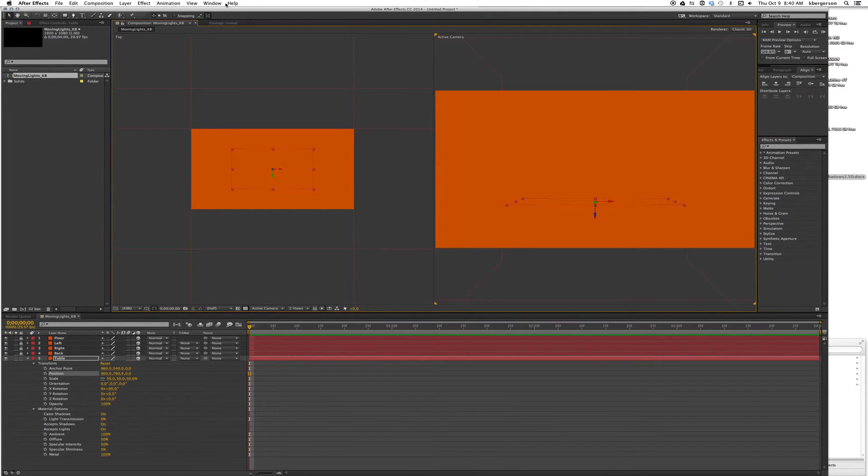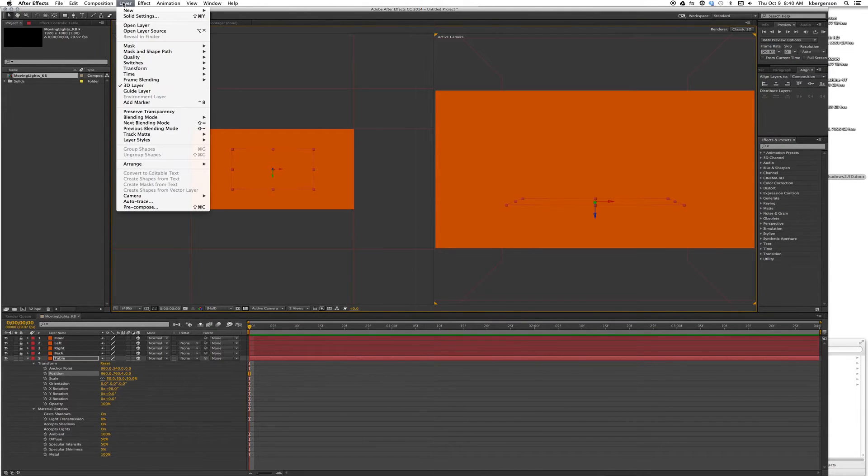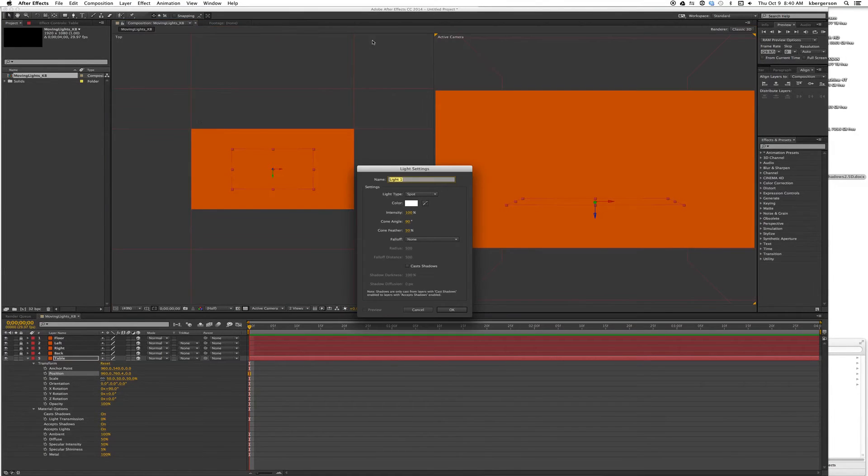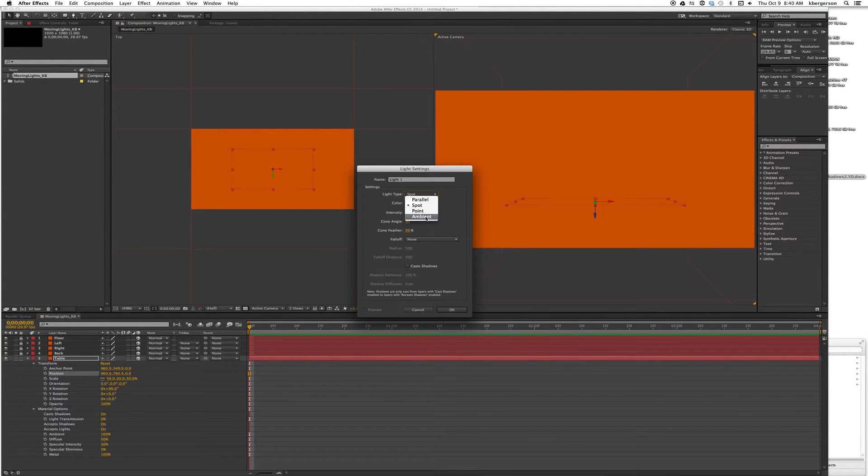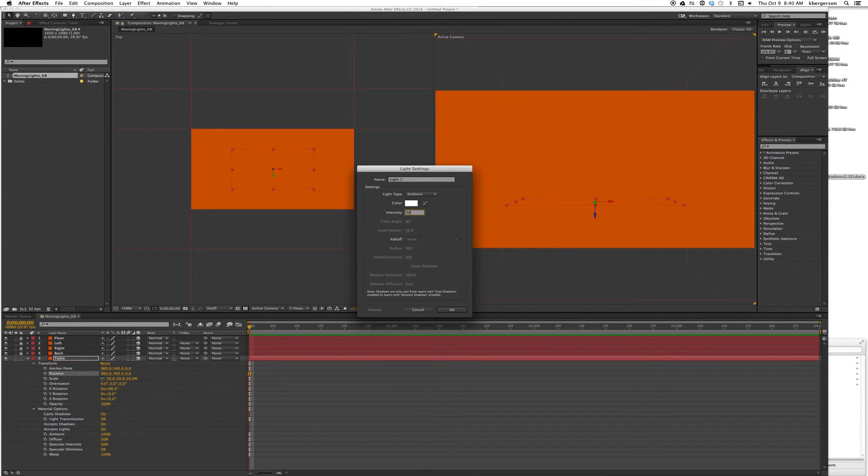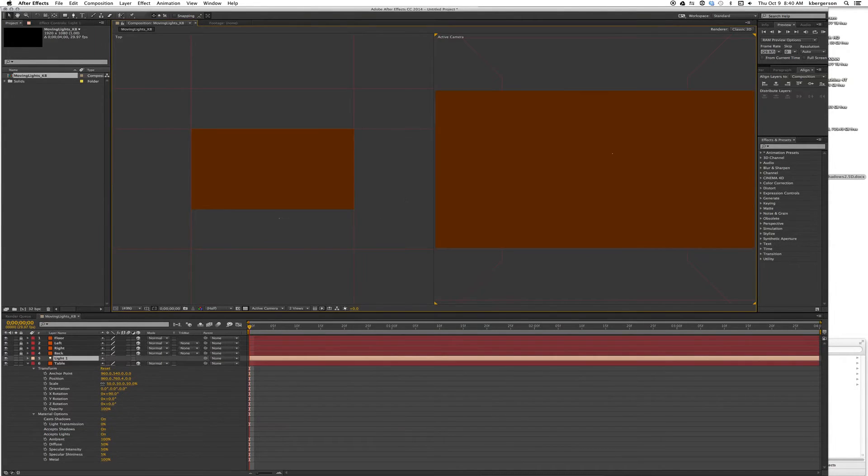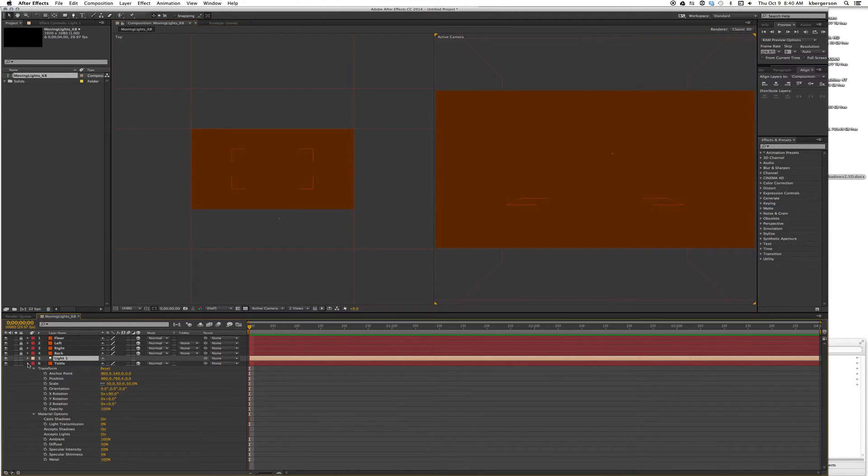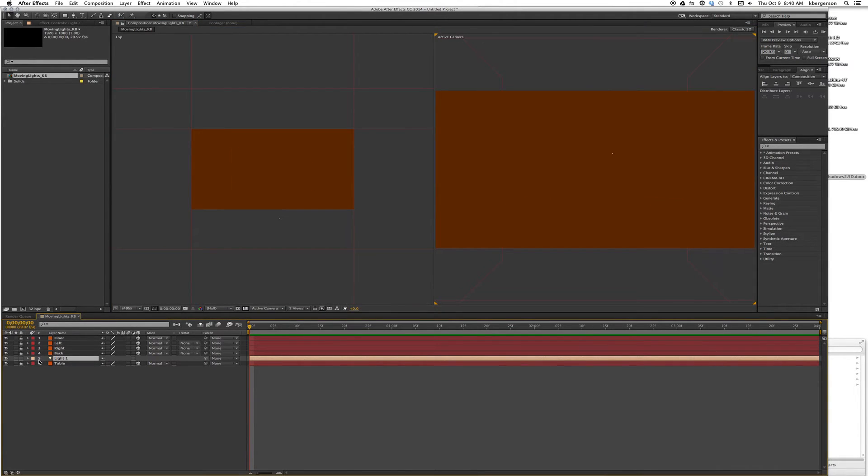Now let's create a light. Go to Layer, New, Light. Let's pick an ambient light and set the intensity at 50 percent. That will give us a working light to work with. I'm going to lock the table and drag the light down there.